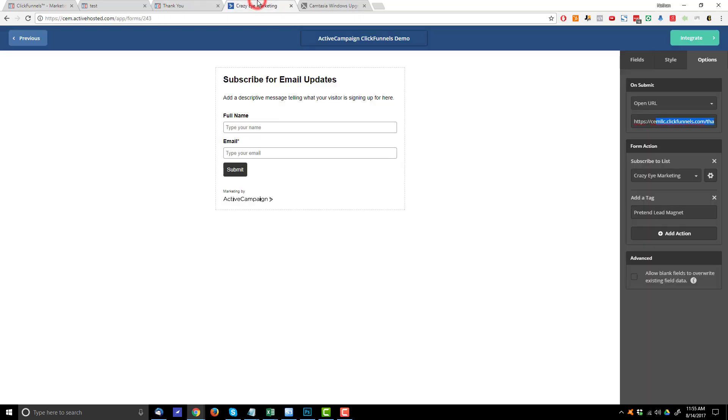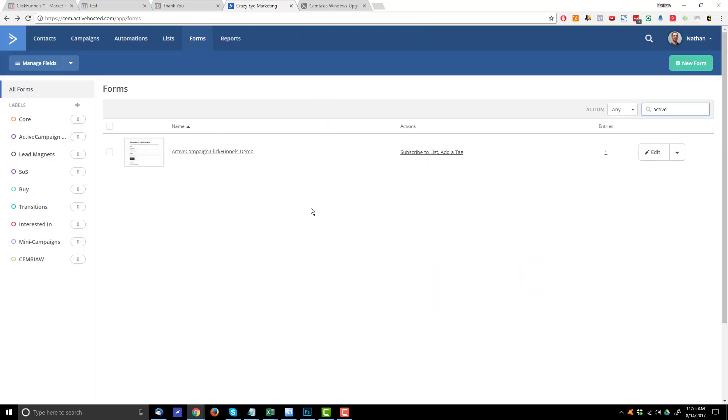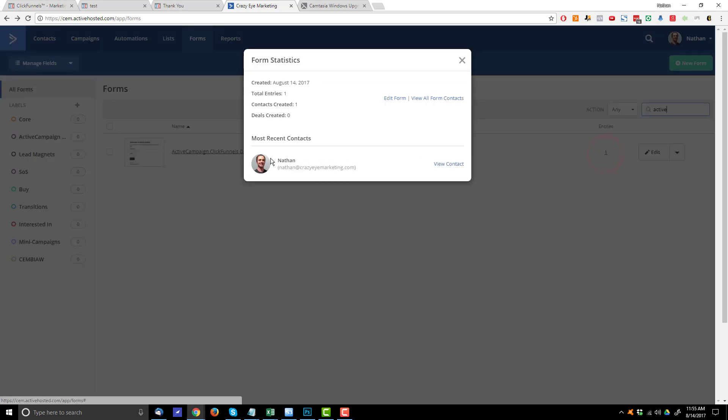So let me come back into ActiveCampaign real quick. So looking at my form here, we have my ActiveCampaign ClickFunnels demo form and we have one entry. So I click this right here. We see that Nathan at crazy marketing dot com joined my email list. So that's how you go about connecting a squeeze page or opt-in page or lead gen page to ActiveCampaign by using the ActiveCampaign forms.